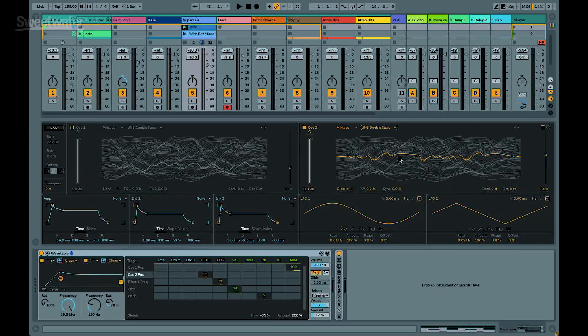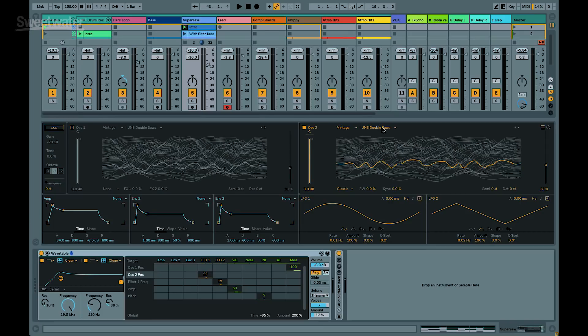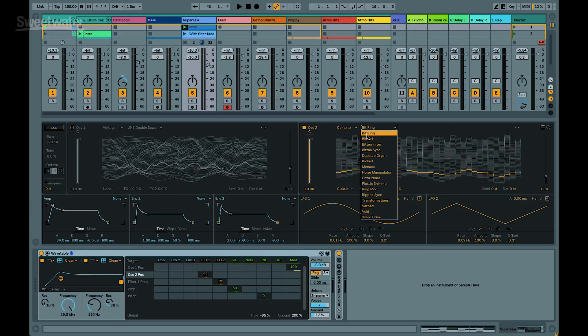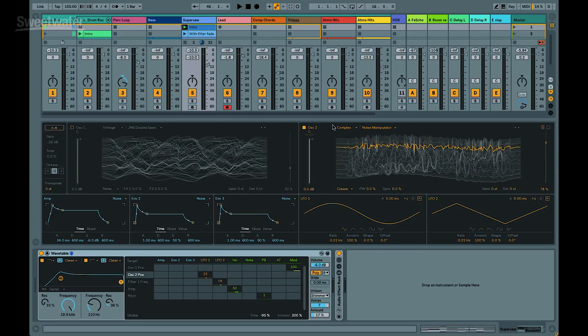With a traditional synthesizer, you've got a couple of basic waveforms — saw wave, square wave, triangle wave maybe. But as you can see here on the screen, I've got one Wavetable open, and you can select from all these varieties just in one Wavetable. And that's just one table. I've got dozens of different tables with dozens of different waveforms, and different categories that allow me to get infinite variety out of this.